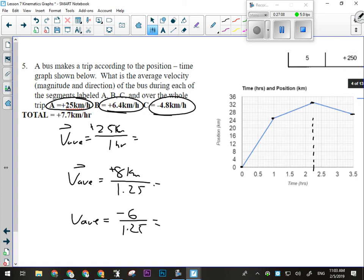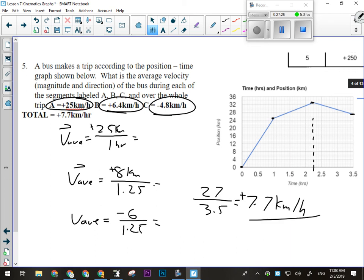The last part asks about the whole trip: we need total displacement divided by total time. Total displacement is 27 kilometers — that's our final position minus our initial position of zero — divided by the entire time of 3.5 hours, which gives positive 7.7 kilometers per hour. That's exactly the kind of thing you could be asked to do with a position versus time graph on an exam or a quiz.